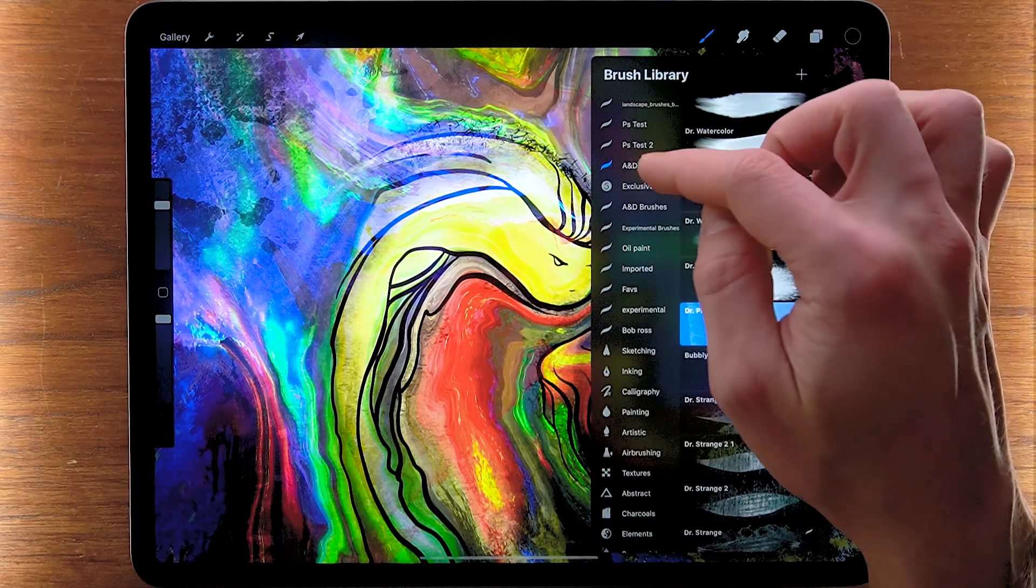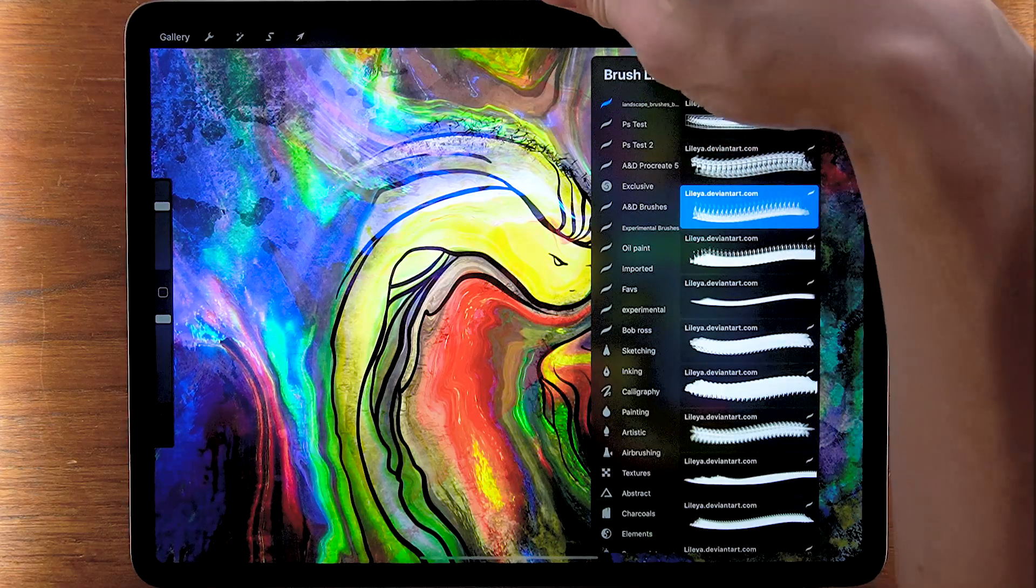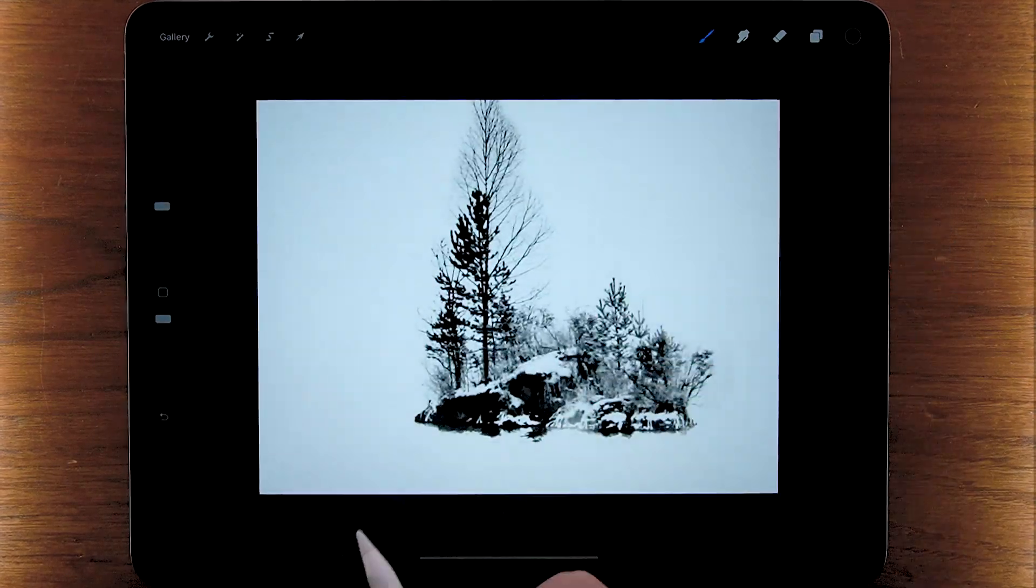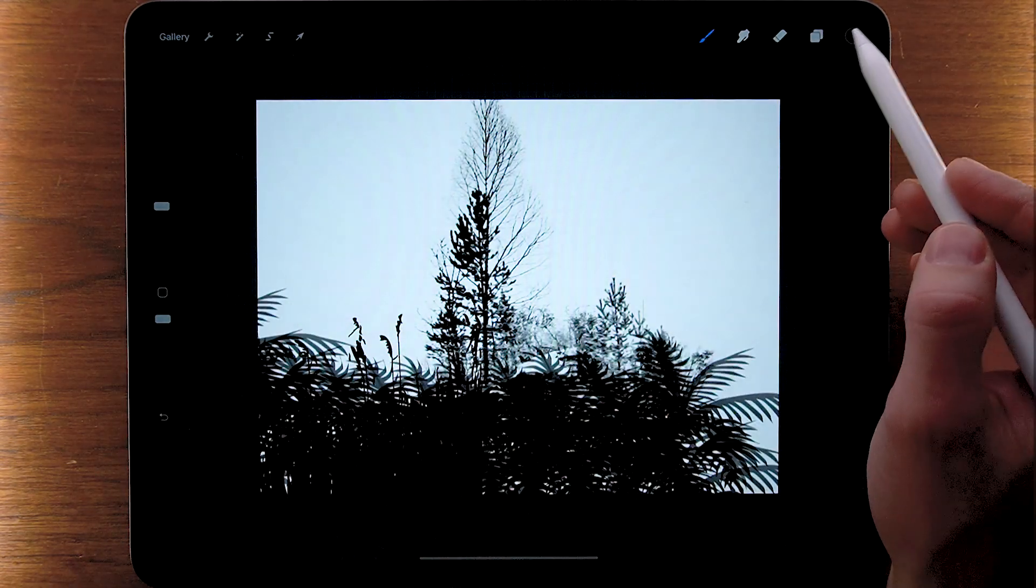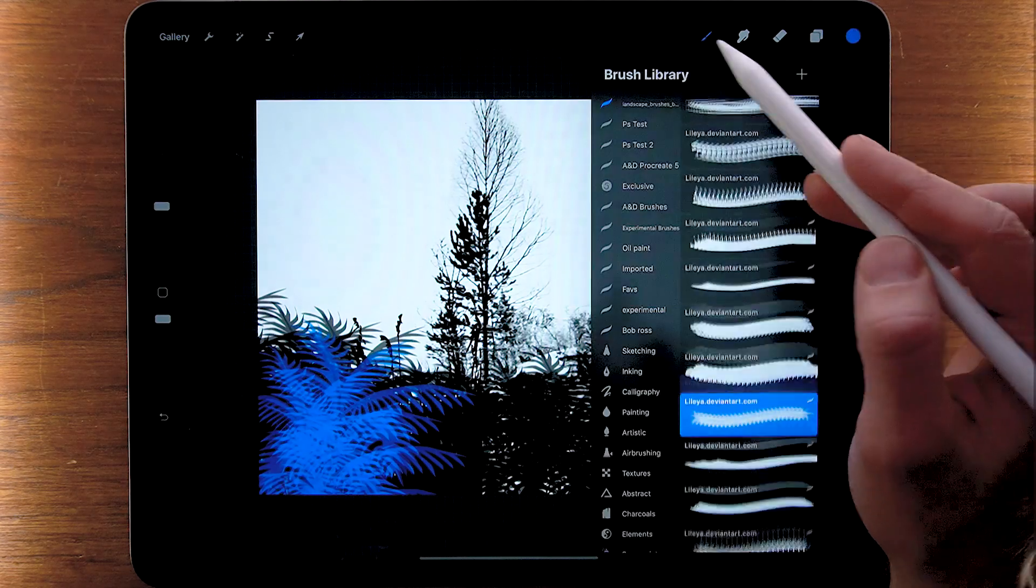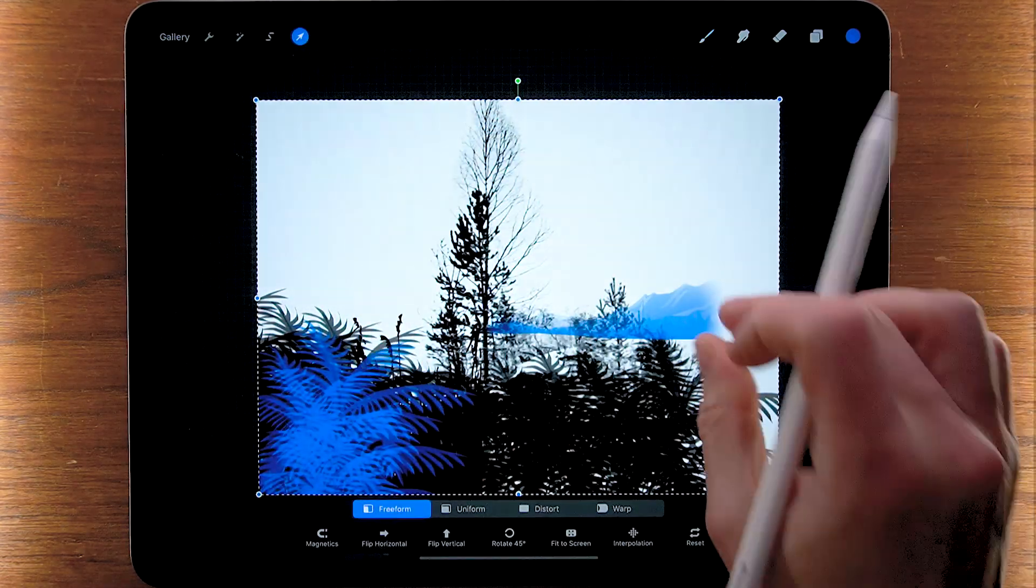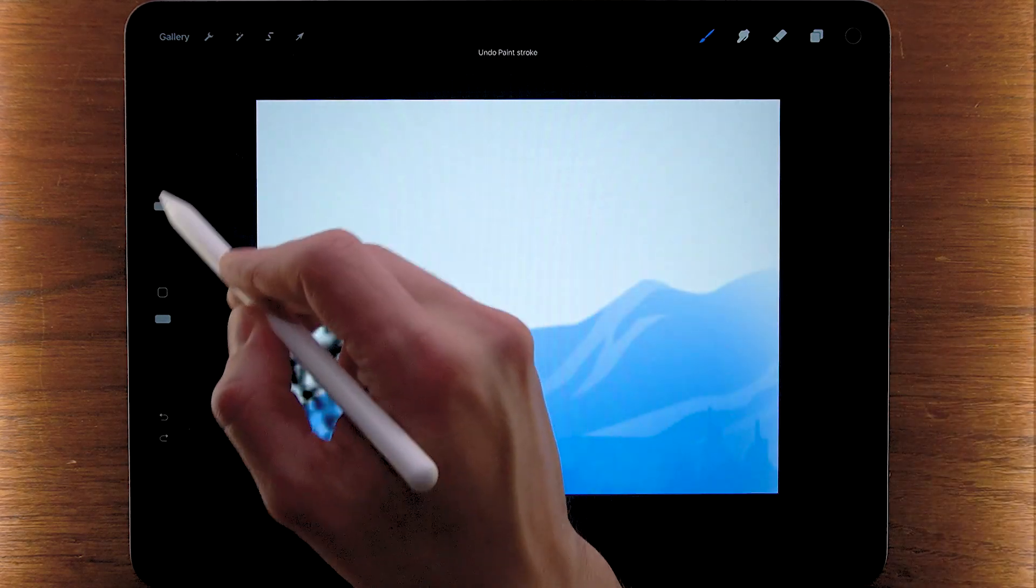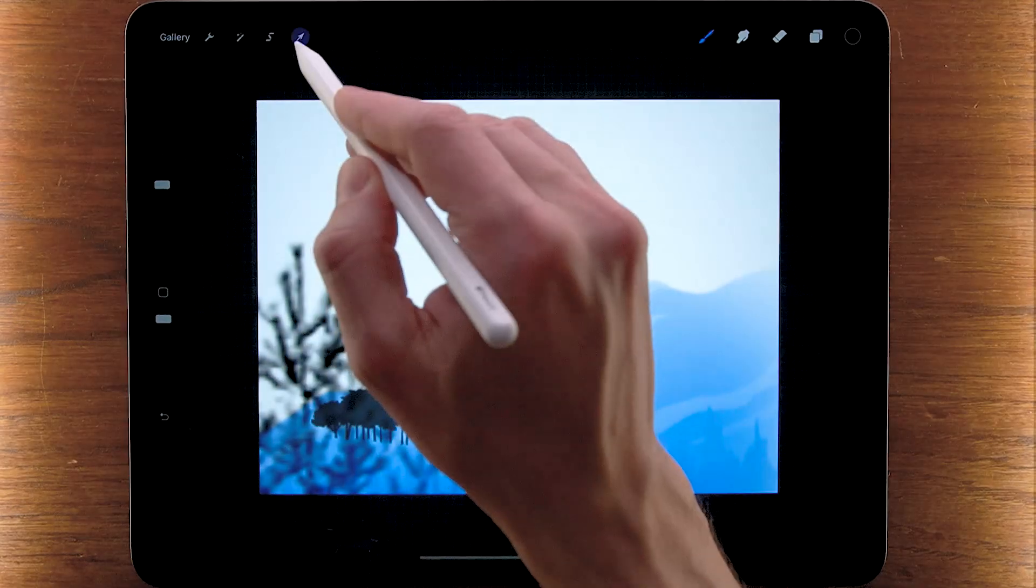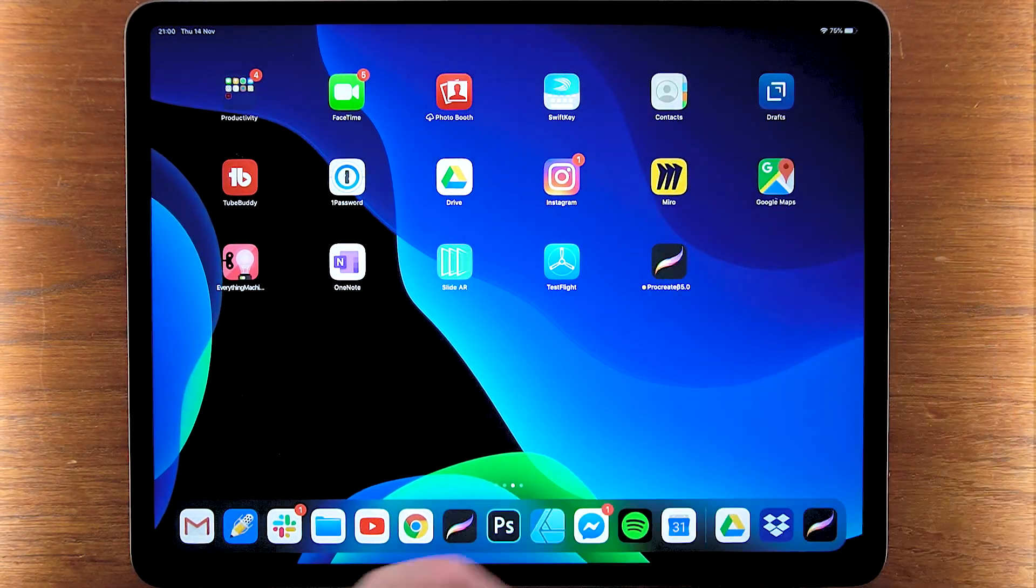Here we go, landscape brushes. Create a new canvas. Very nice. Blue trees, and right, that's the mountains distance. That is trees. You get the point.